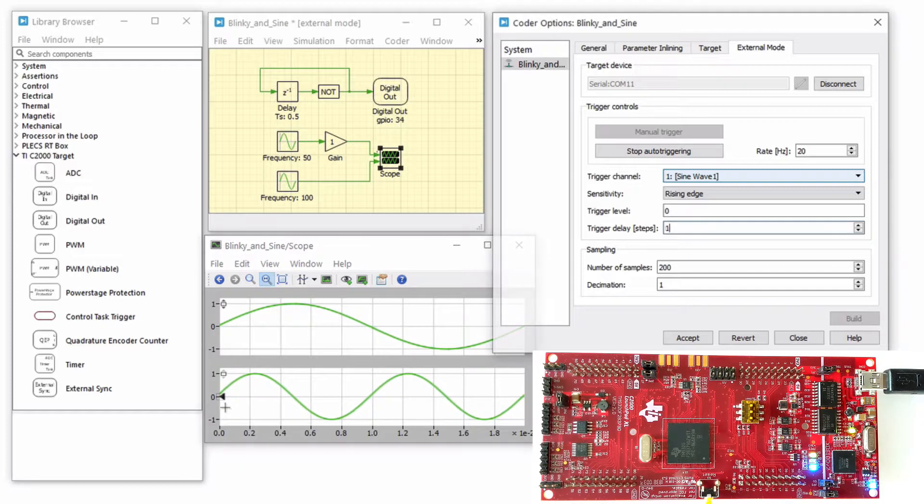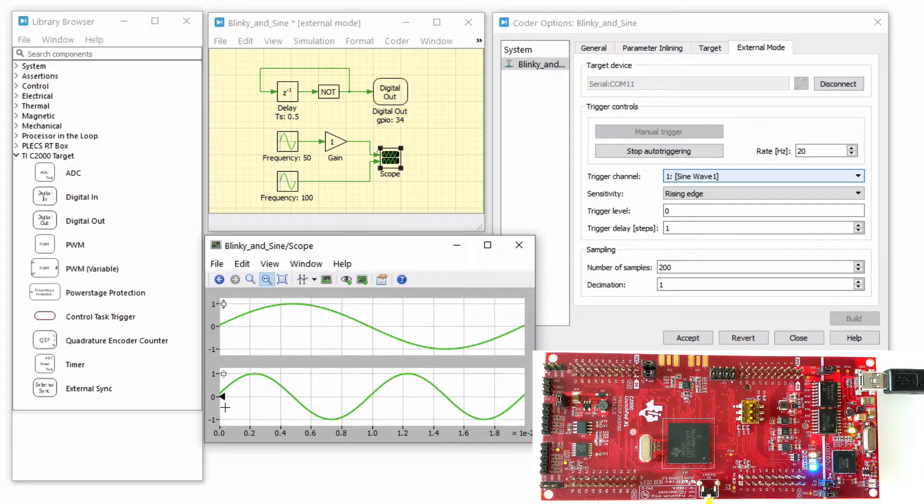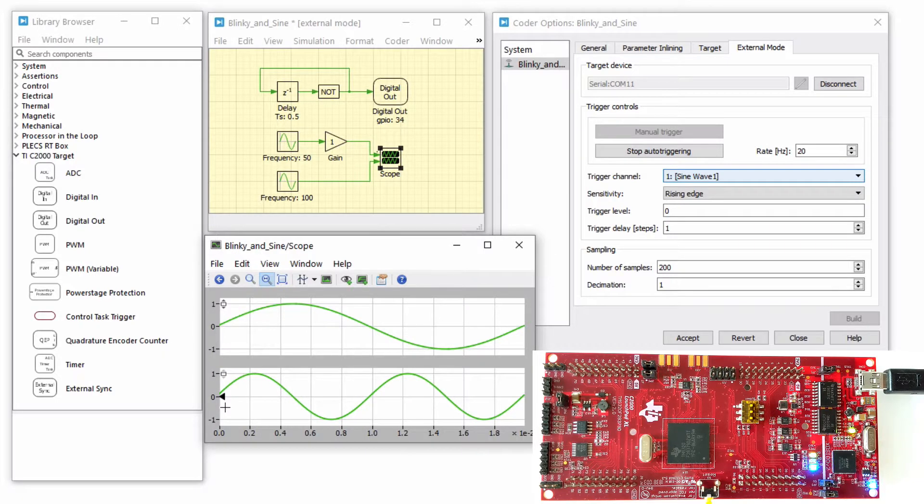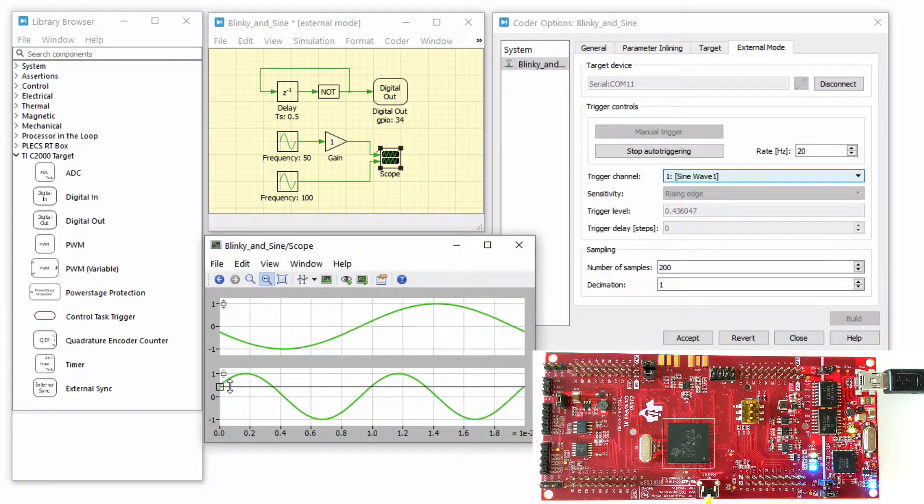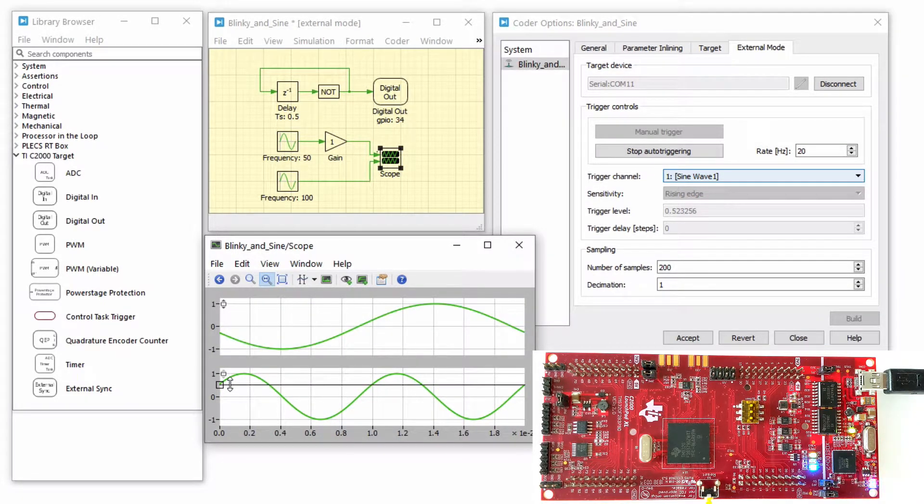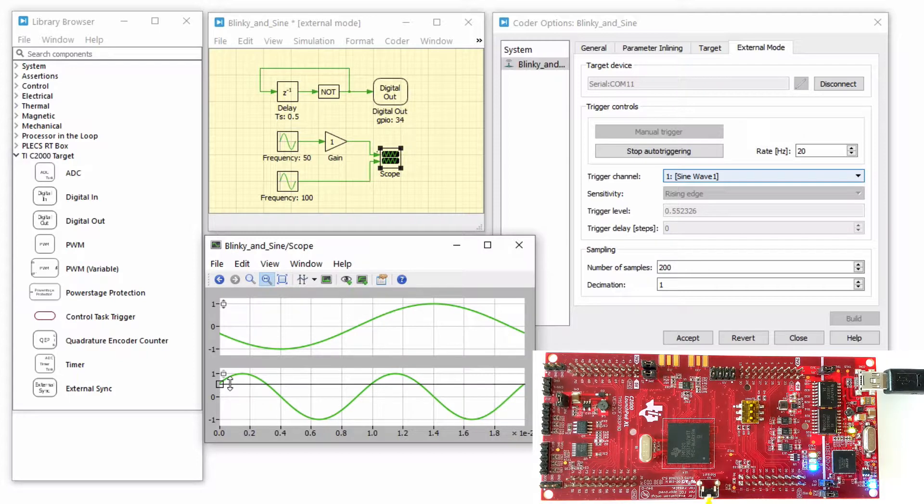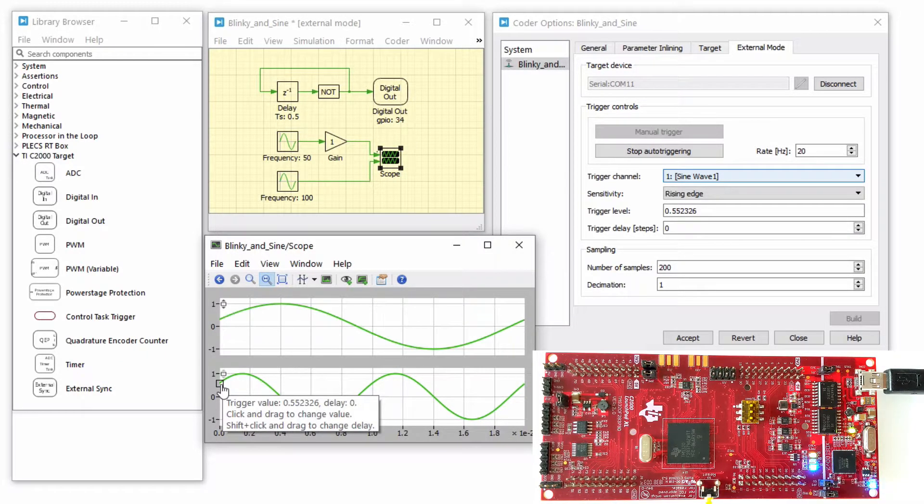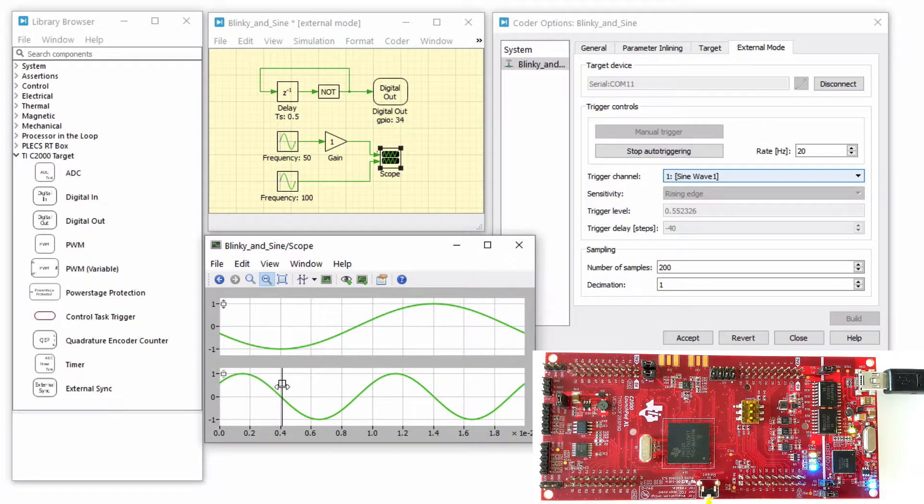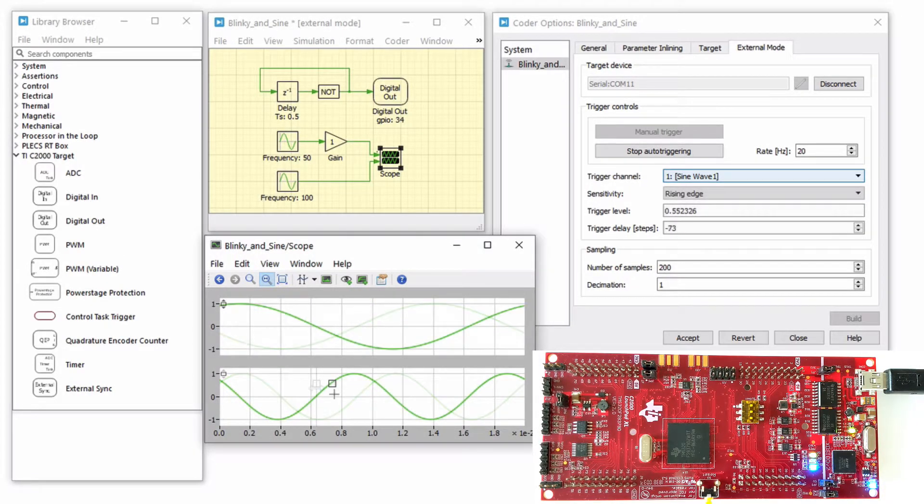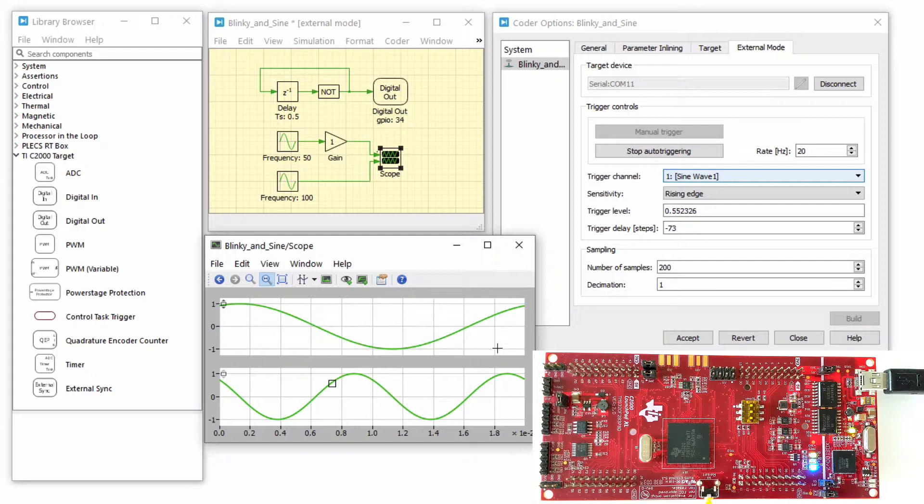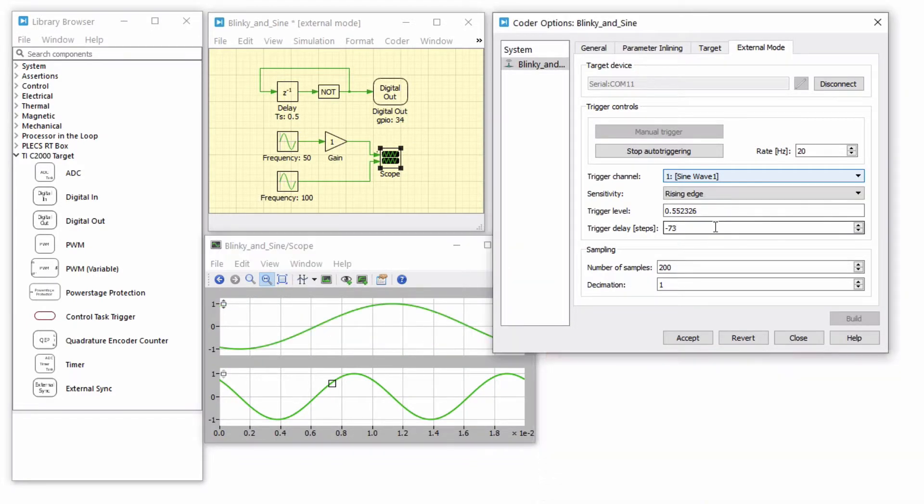If the level or delay are outside the current axis limits, a small triangle will be shown instead. Drag the trigger icon to change the trigger level. Drag it while holding down the shift key to change the trigger delay. Both parameters can also be set in the external mode dialog.